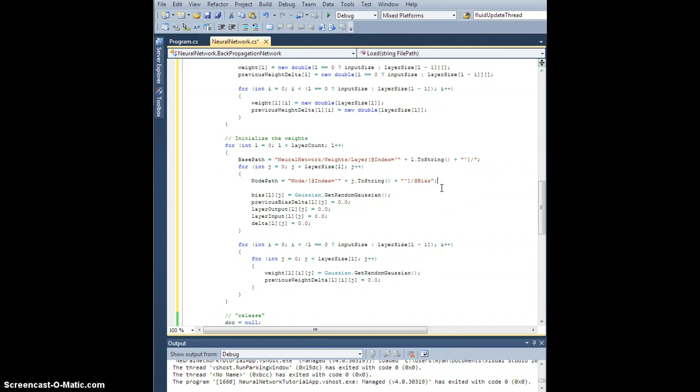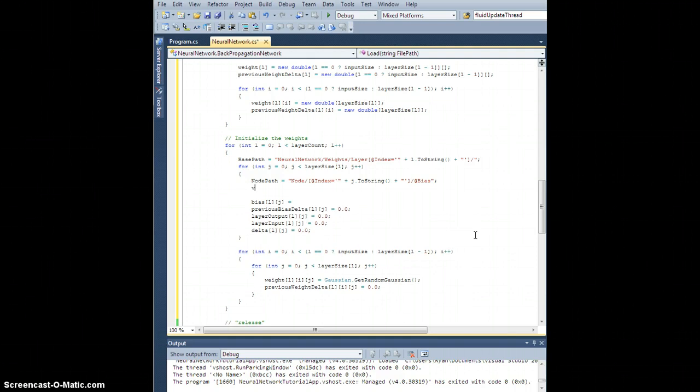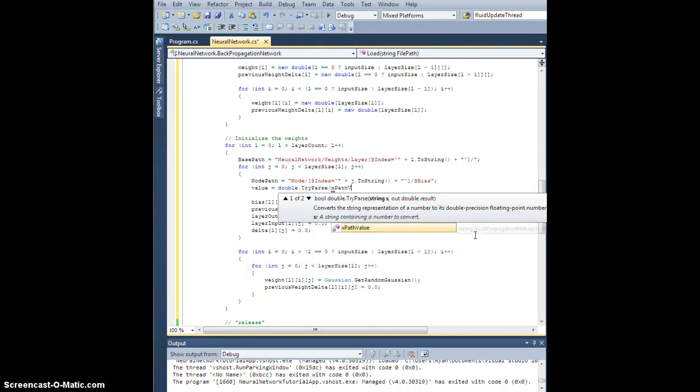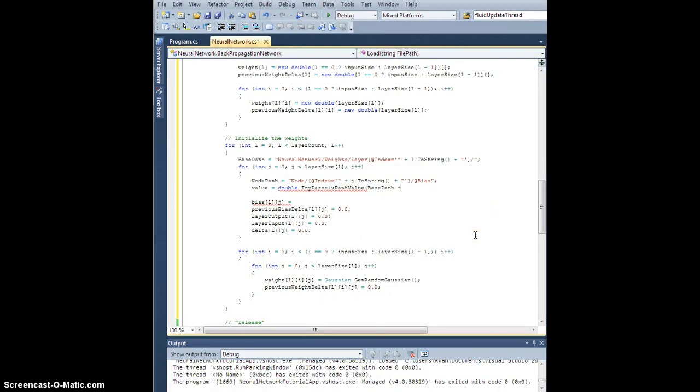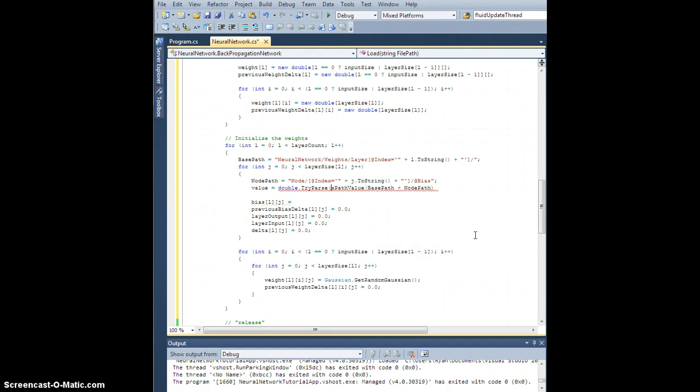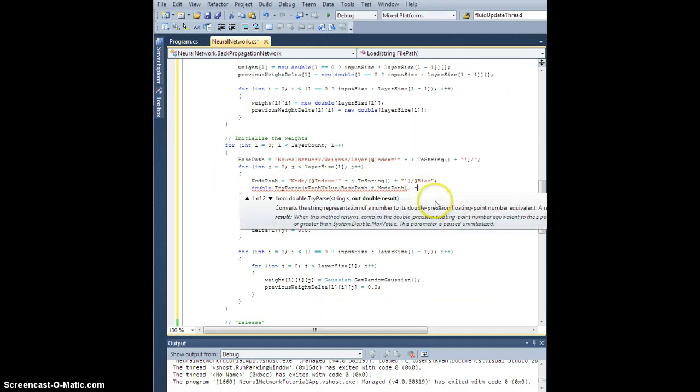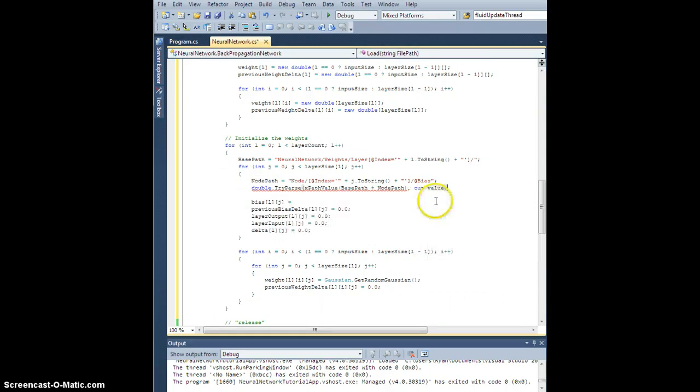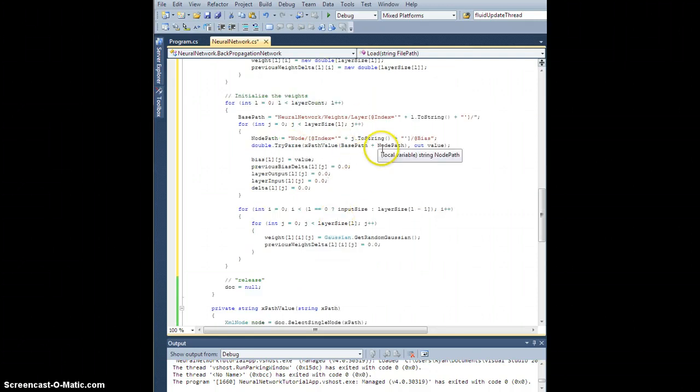I guess I could just replace this directly, so the bias of l,j, instead of being random, should be... I'm going to do it anyway. So value which we defined earlier is going to be a double this time, try parse x path value of base path plus node path. Oh shoot, I did it again. I can't set that equal to anything. I want to try and parse this value, neural network weights layer with index l, node with index j, bias attribute, and parse that string into our value double. That should now hold the appropriate bias to set here.